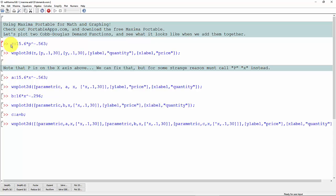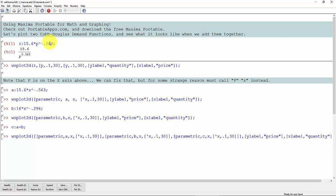In this first line, I'm just defining a function z to be 15.6p to the minus 0.563. Now in Maxima, to execute a command, hold down the control key and then hit enter. And that just says okay, that's what it is.